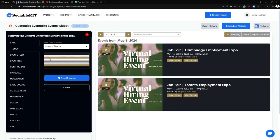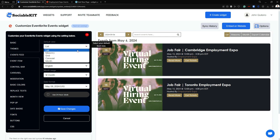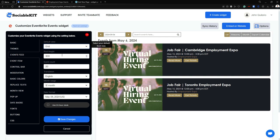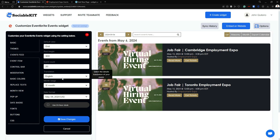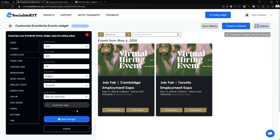Moving on to the Event Feed tab — in here we can change the default view, the event count, the translation, and so on. In the default view we can change it to list, masonry, grid, carousel, or month. In our case I'm going to set it to grid. We can also change the date format, the month range, and the translation. You can also use a 24-hour clock. Once you're done, click 'Save Changes' to embed this into your feed — as you can see it is now in the grid default view.